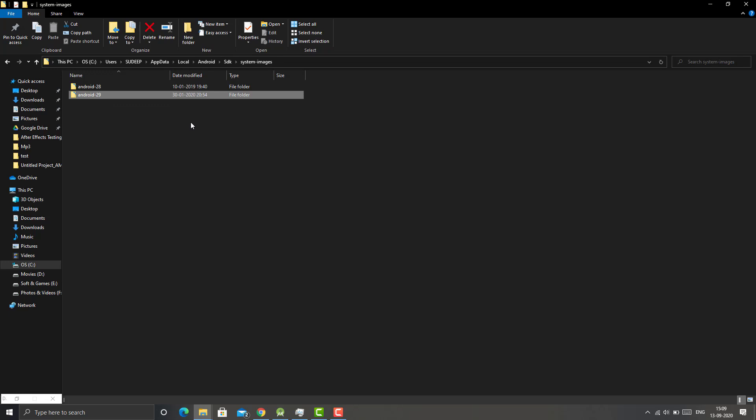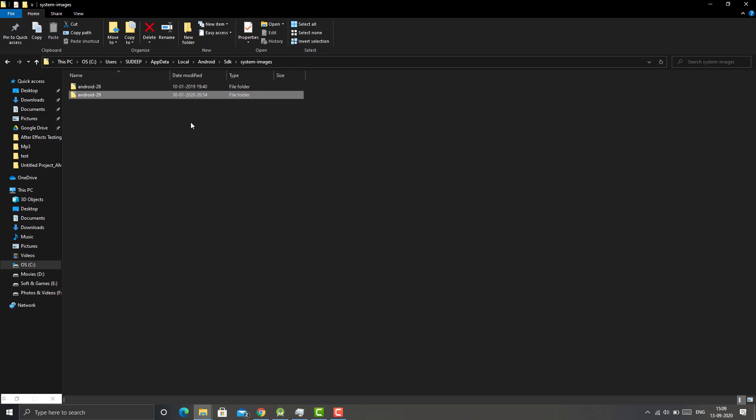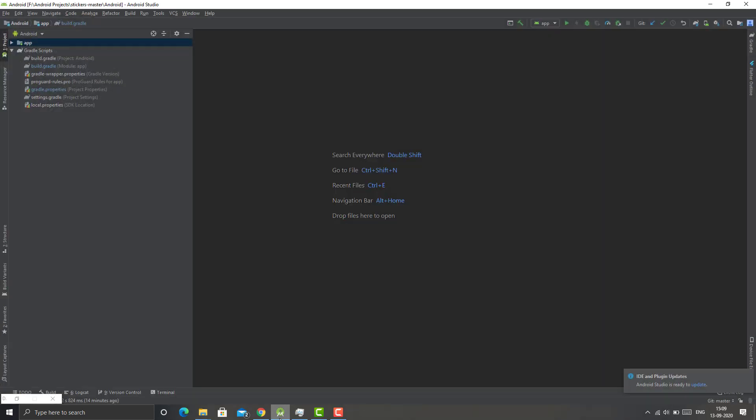So yeah we can remove this, but don't try to delete it manually from here by shift delete or normal delete. We will be deleting it from Android Studio. So I'll open Android Studio and then go to the Tools option and tap on SDK Manager.